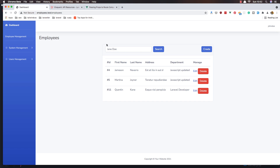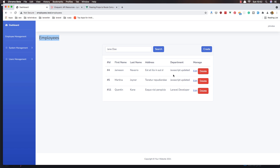Hello my friends, welcome again. In this video we are going to work with employees in the edit. Here we are in the index employees and we have all the employees in the database.